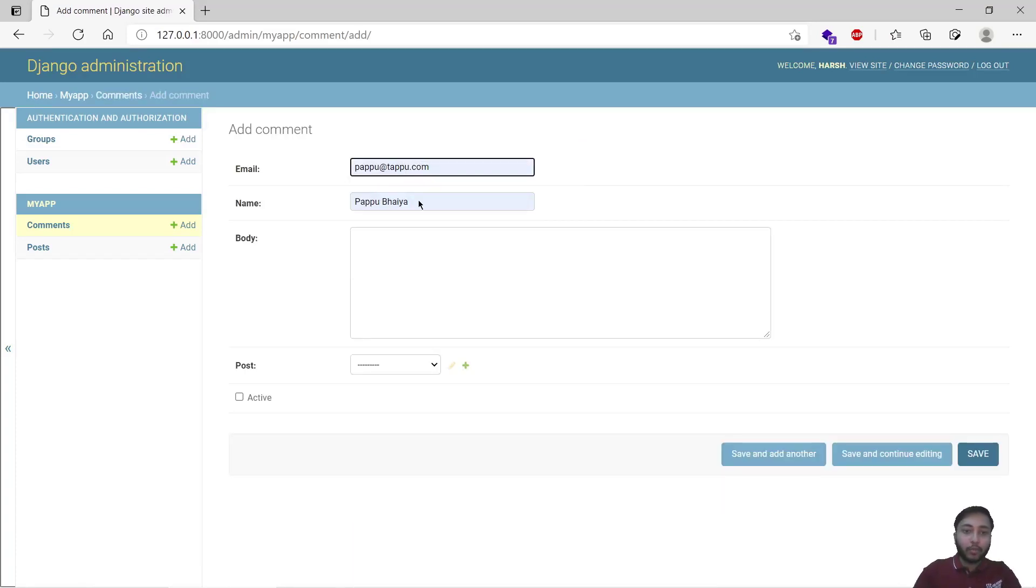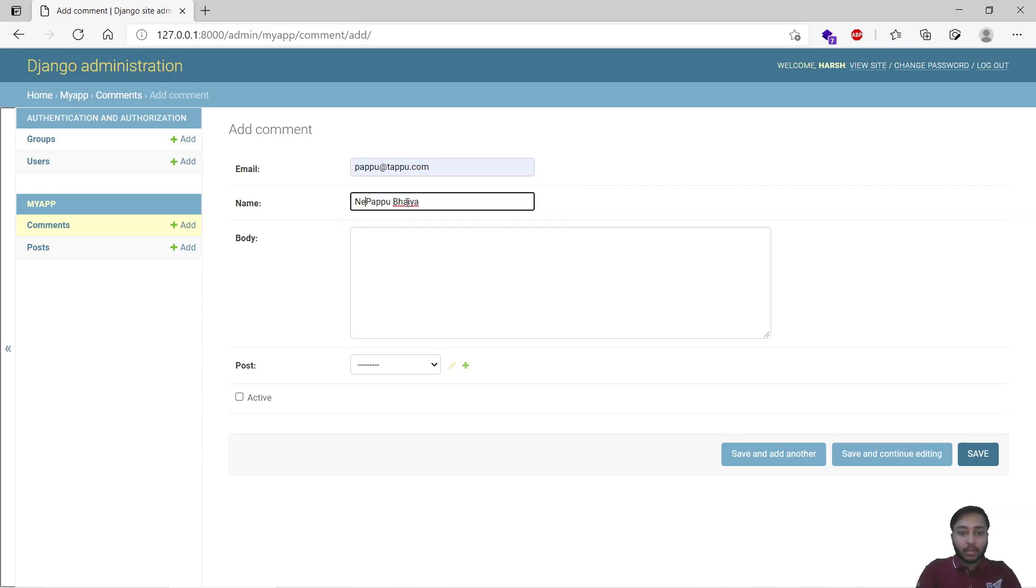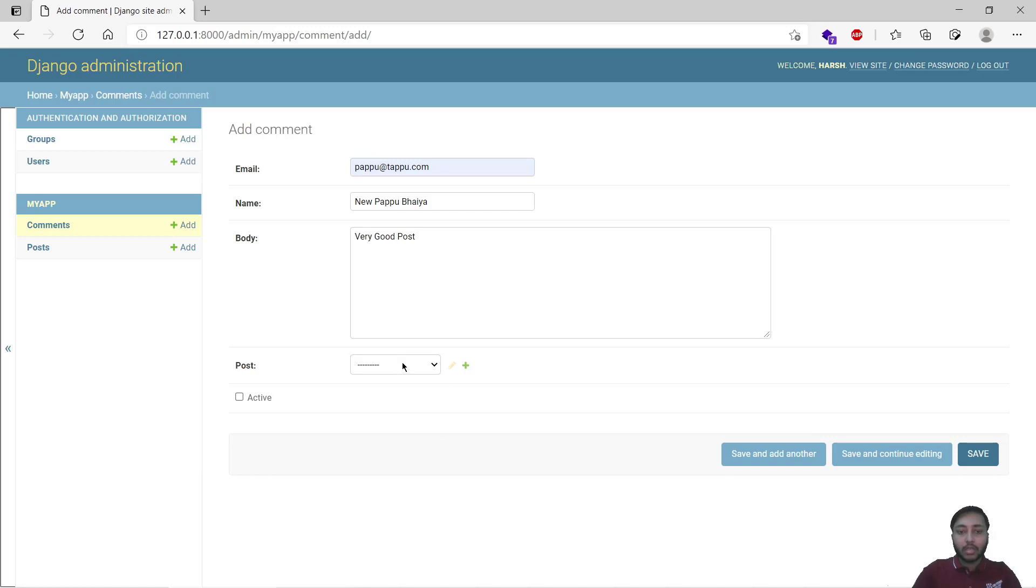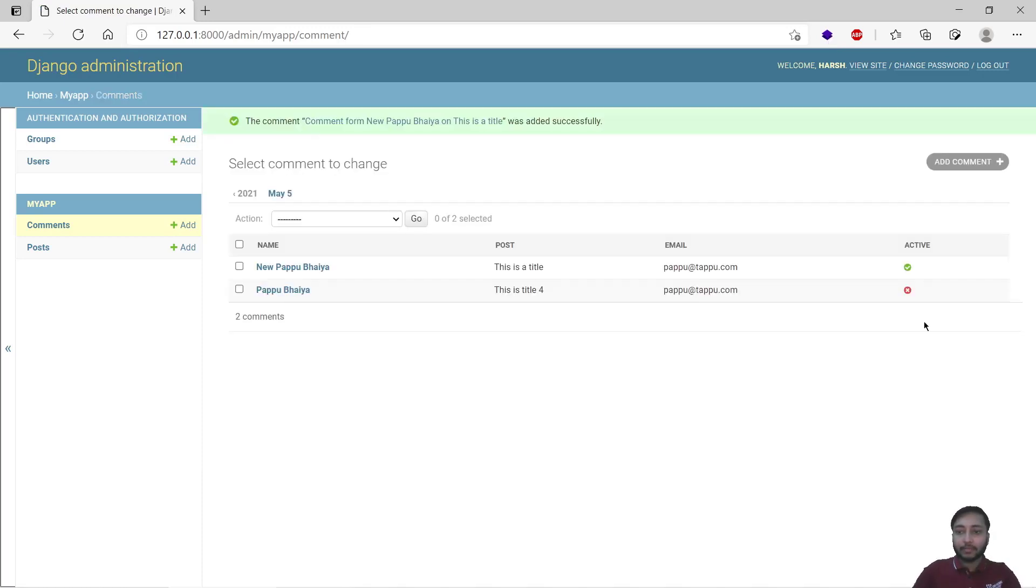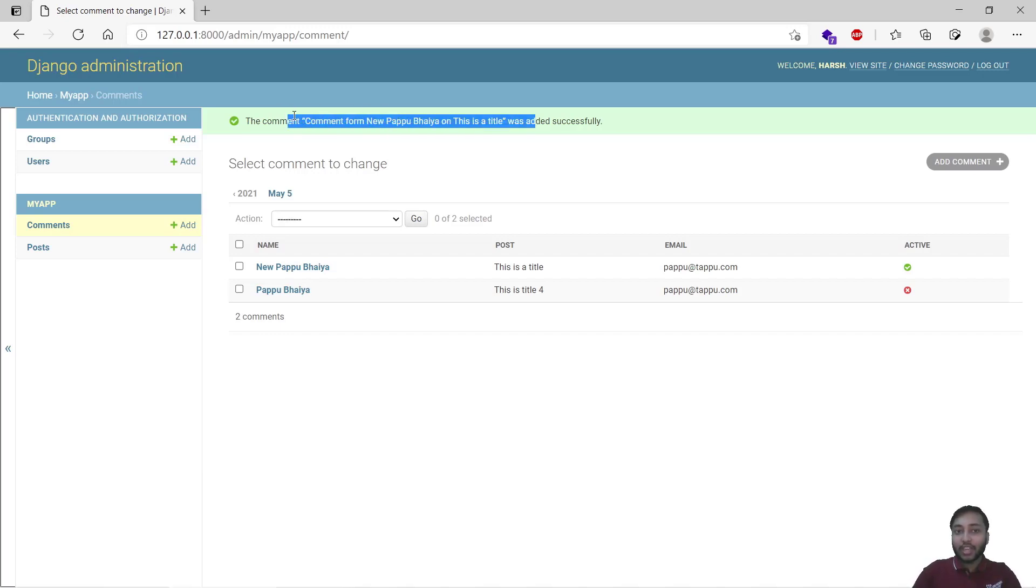So now this is not active. We will add another comment that should be active. So we will say pappu@tappu.com, New Pappu Bhaiya, we will say very good post, save that on this title. It's active. Save, done. So our comment model is working fine.